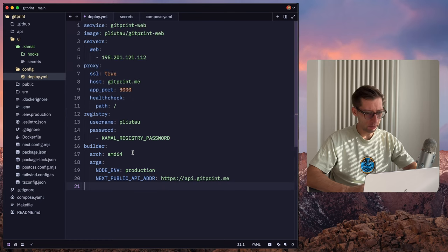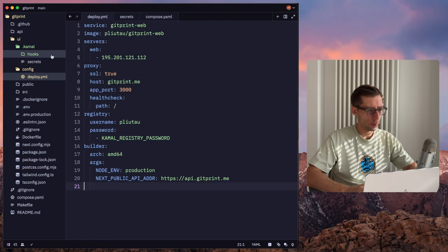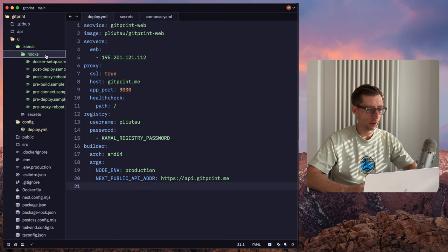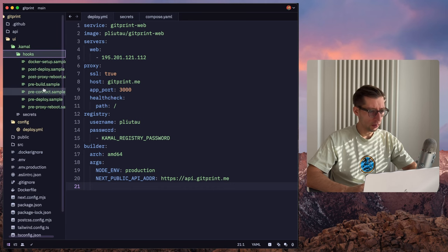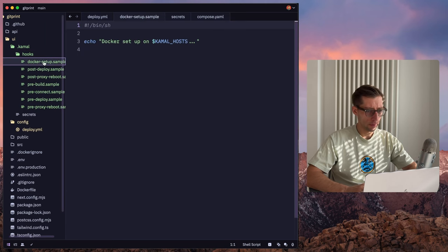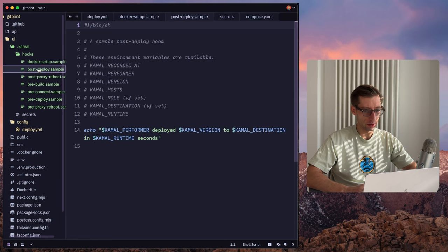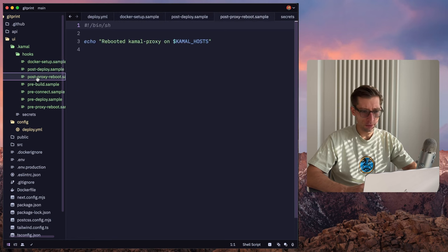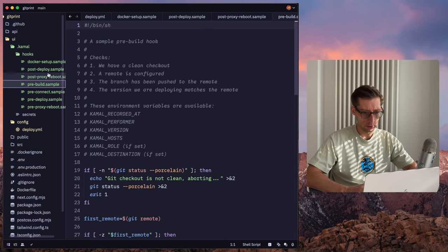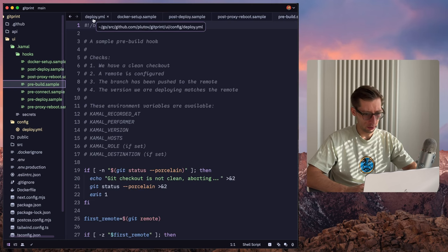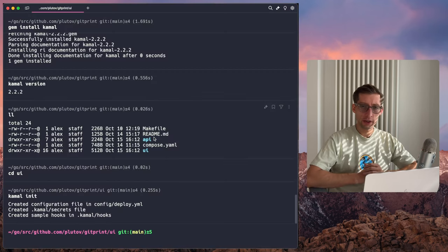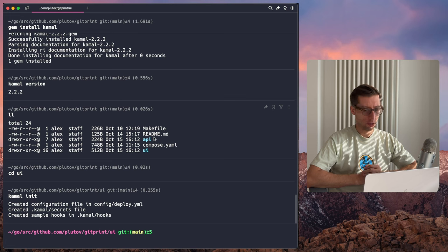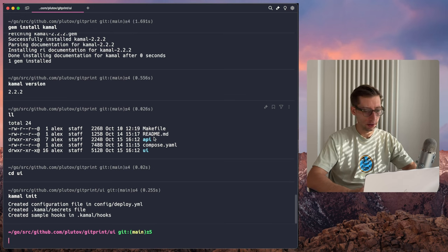So this UI application doesn't have any environment variables, no volumes, no accessories. So we can remove the rest, it will probably be needed for our API application. But I believe for UI, that's enough. So remember, Kamal also created for us the hooks folder. There's kind of multiple hooks that is simple bash scripts that we can extend, modify. I'll just keep the default ones. And so once everything is ready, the first command we need to run, and we need to run it only once, is Kamal Setup.